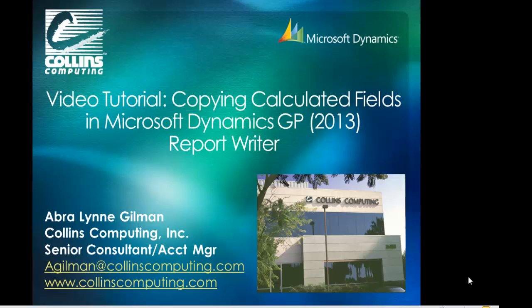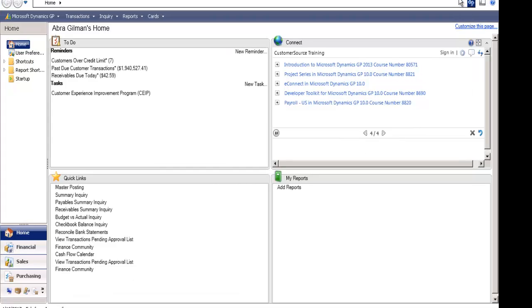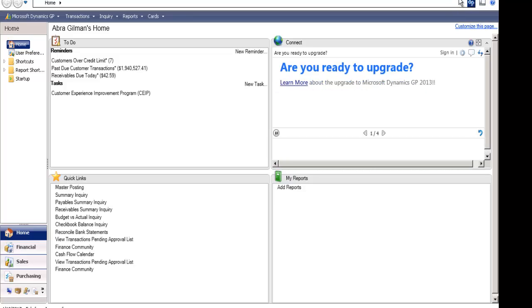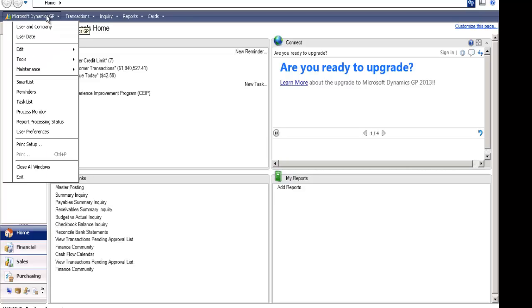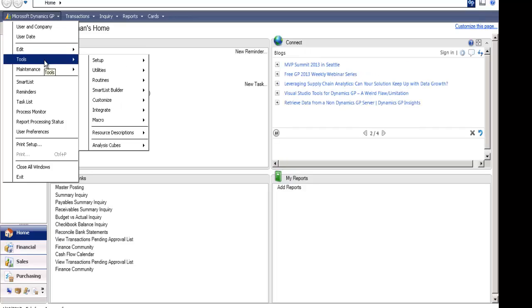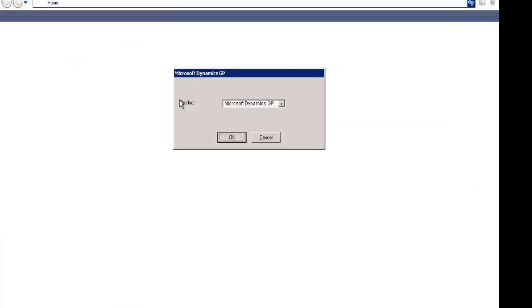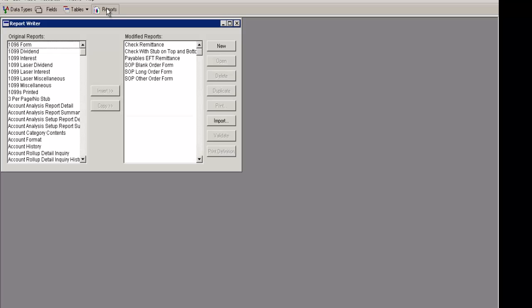Today I'll be showing you how to copy calculated fields in Microsoft Dynamics GP Report Writer from one report to another. With many of our customers, we've noticed that when they have reports that have very complicated calculated fields, it is very monotonous to have to create those calculated fields in each of the reports over and over again, especially if all you are doing is wanting to bring the same field from an SOP document, such as the SOP long form, to an SOP blank or short form.